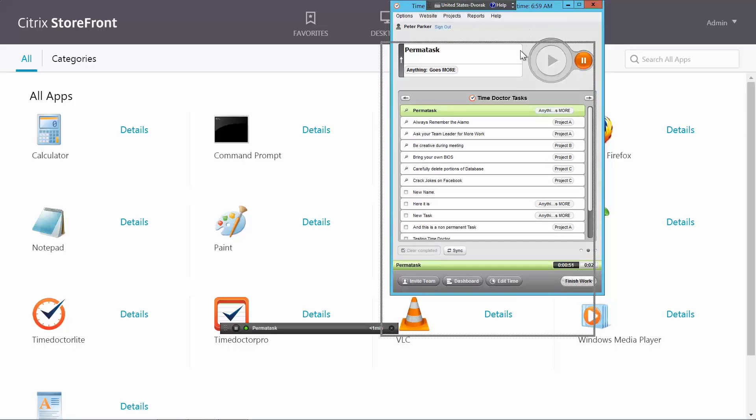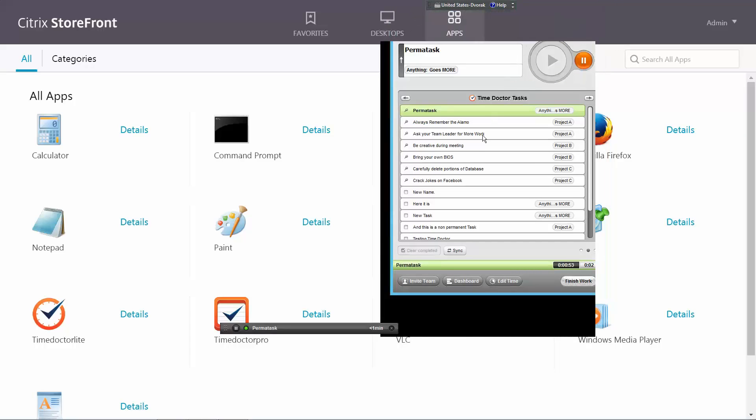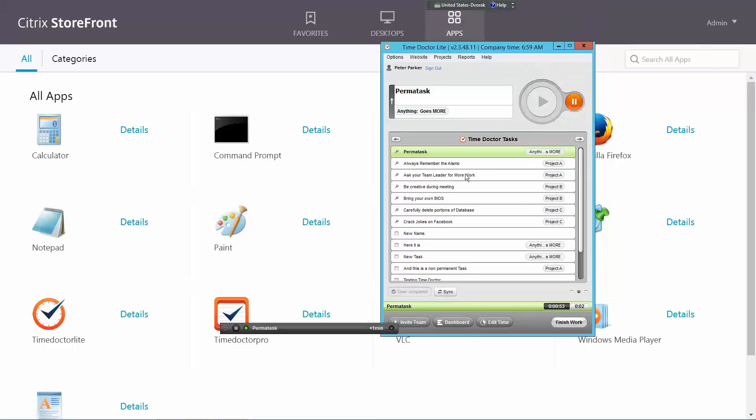However, TimeDoctor will not be able to capture screenshots of your local computer when it's delivered in a seamless mode.